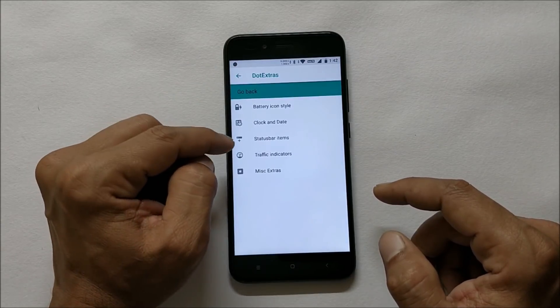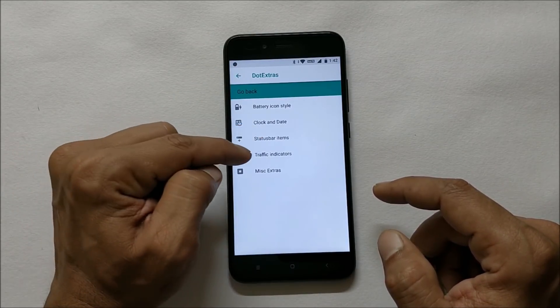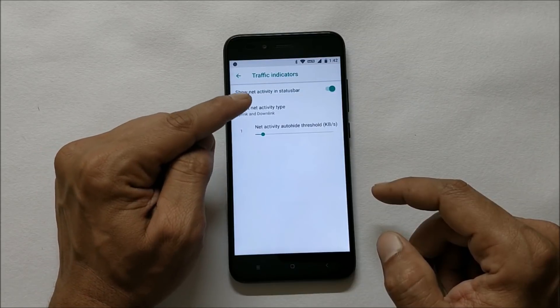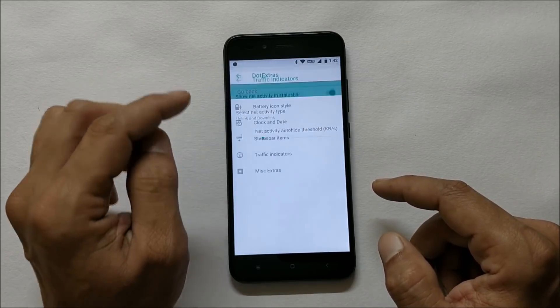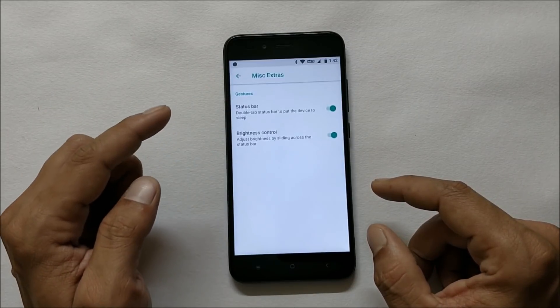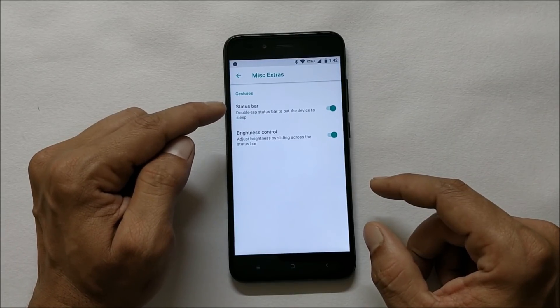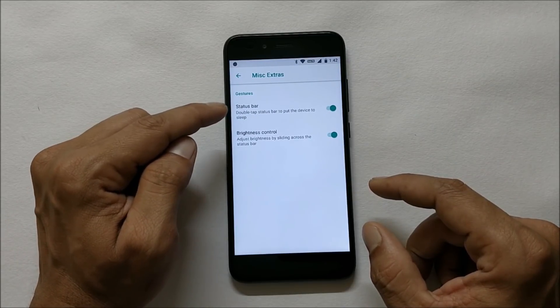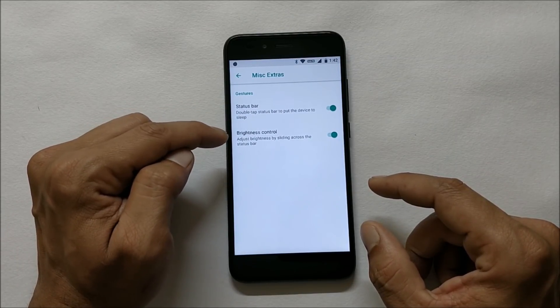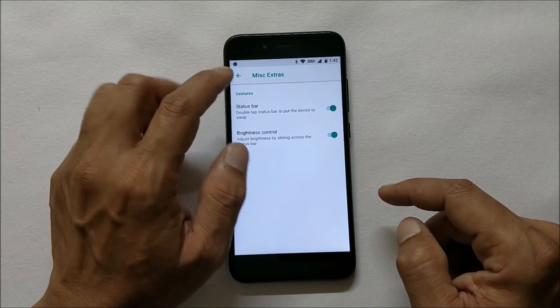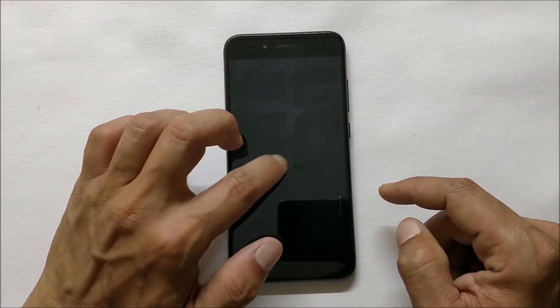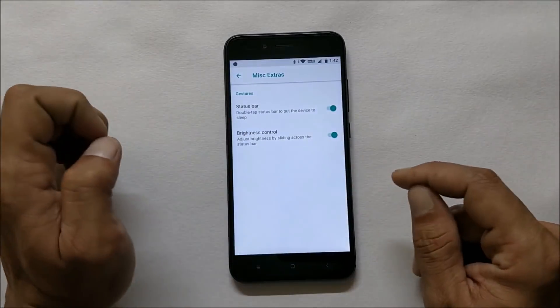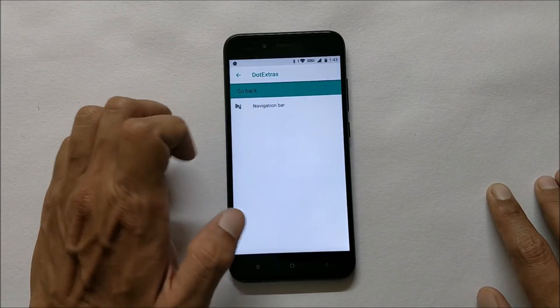Status bar icon traffic indicator can be enabled or disabled from here. Later you have miscellaneous extras under which you have double tap on status bar to sleep and brightness control by sliding across the status bar. Both of these things are working. Double tap to wake is also working.